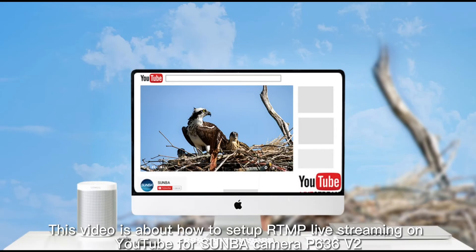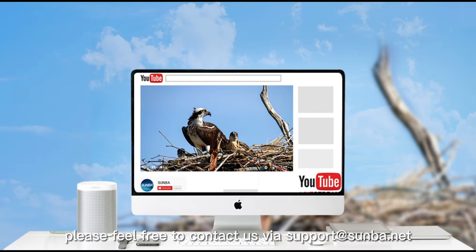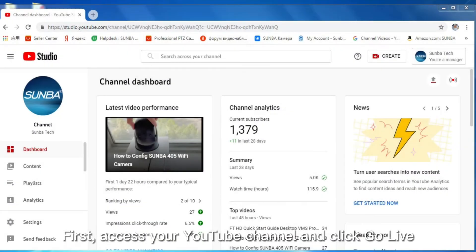This video is about how to set up RTMP live streaming on YouTube for Sunba camera P636 V2. If you are not sure if your camera supports RTMP streaming, please feel free to contact us via support@sunba.net first.